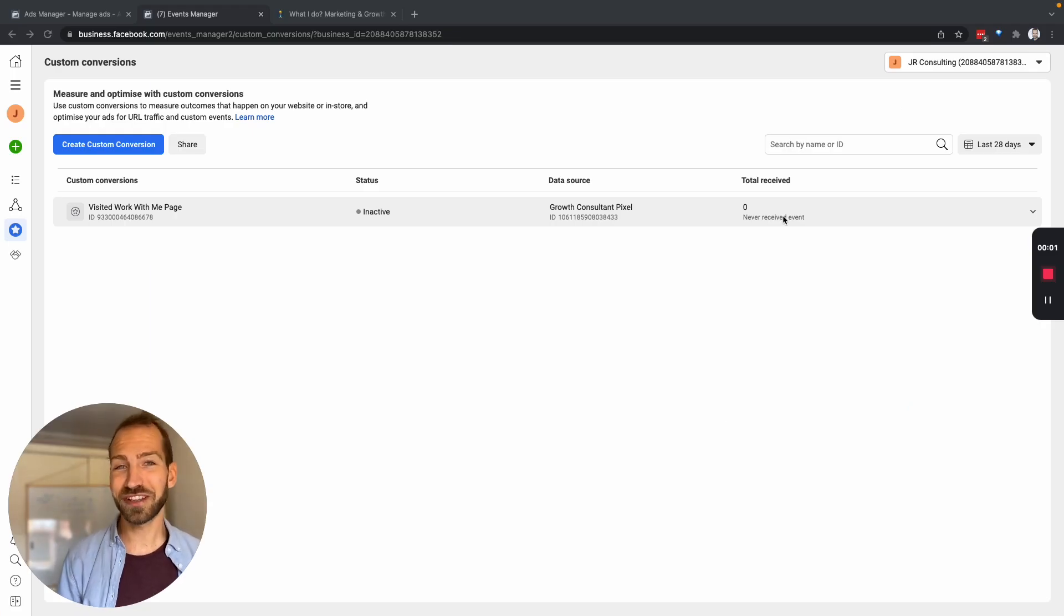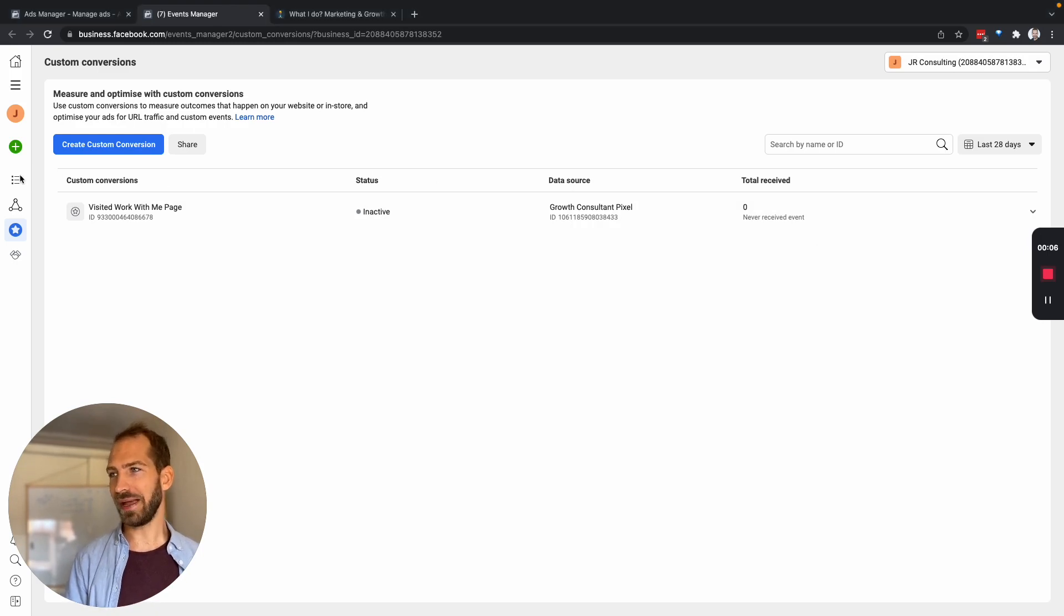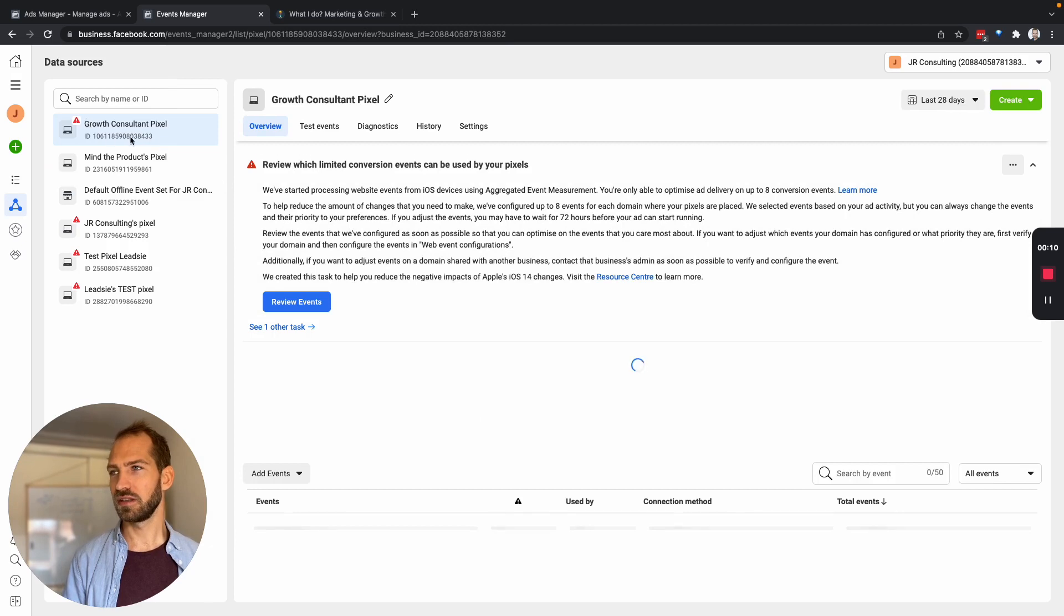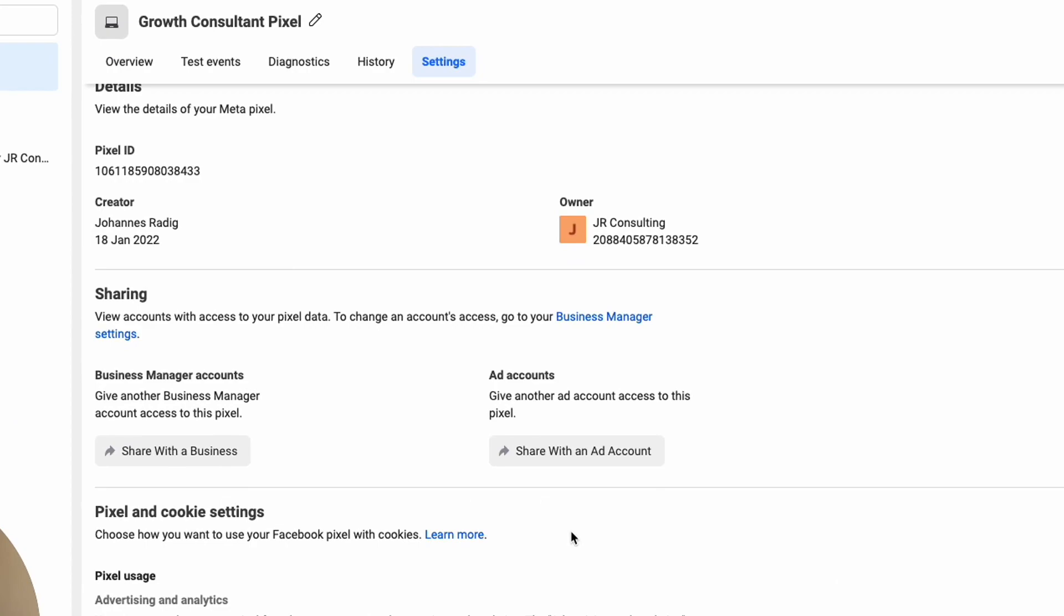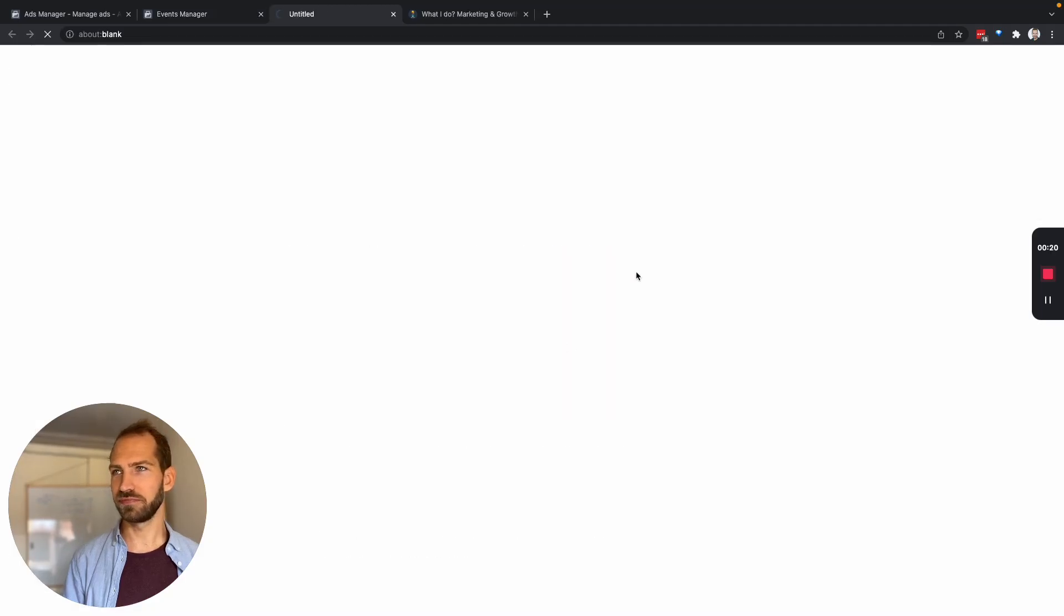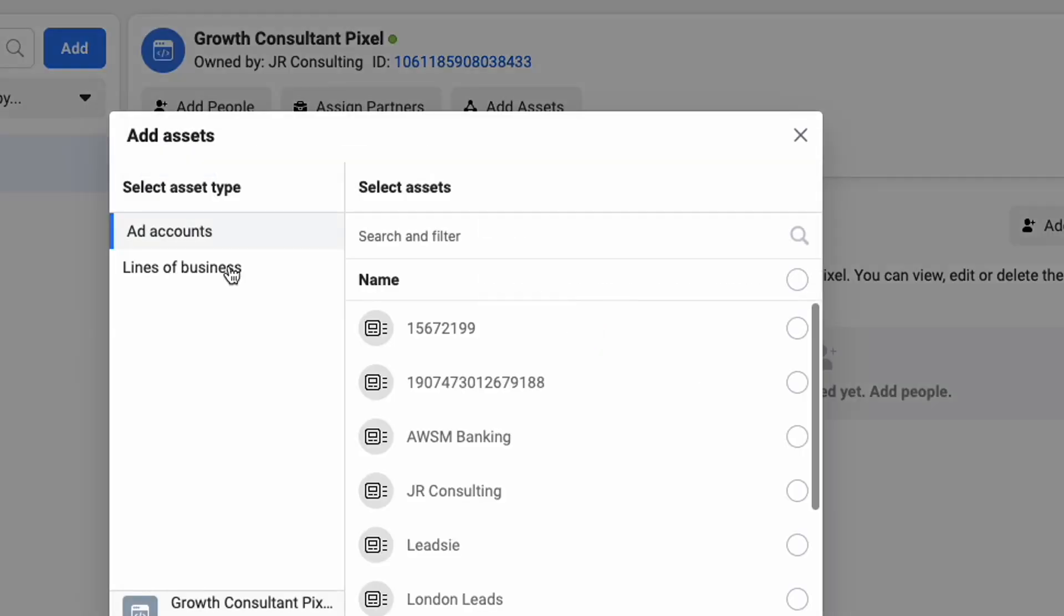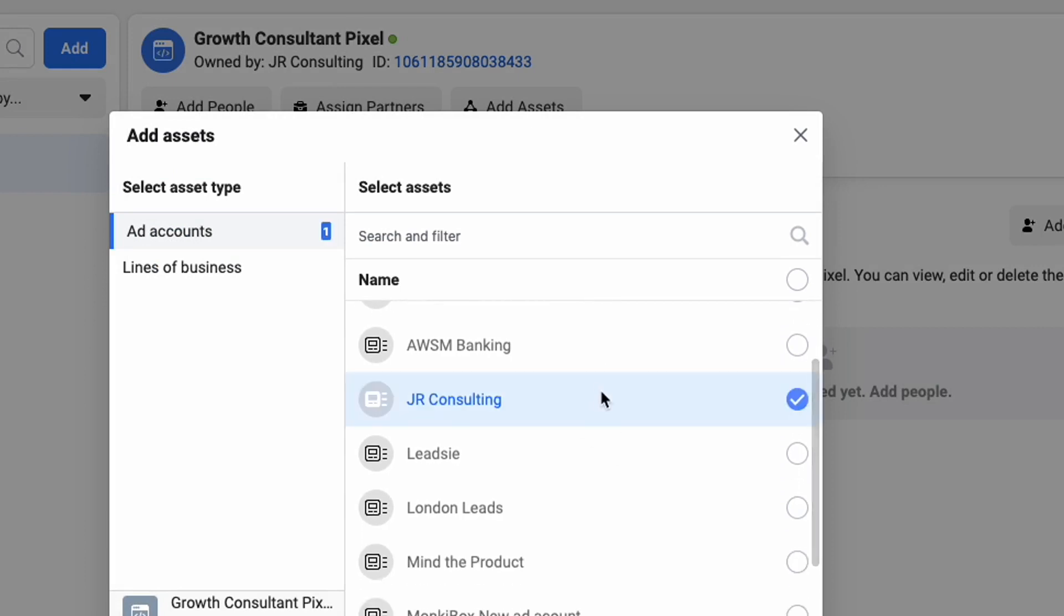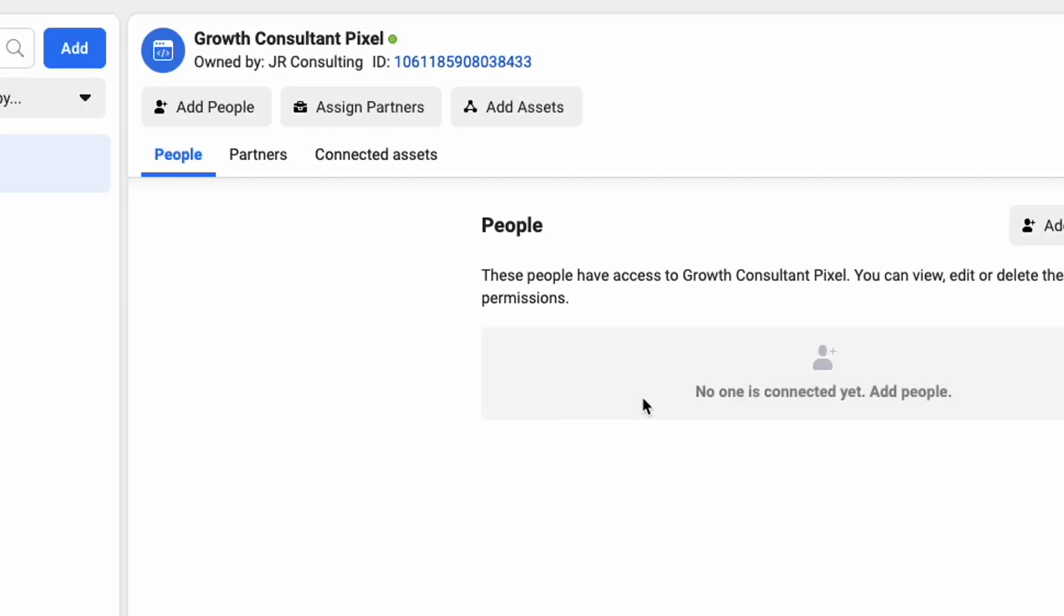Now before we can create ads and use this conversion we have to do one more thing. So we go back to our pixel, to our data sources, select the pixel we just created and then under settings we need to make sure that we share this pixel with our ad account. So this will send us to the pixel again and now we add assets and we can select our ad account here. So this connects the pixel to the ad account and so we can then use it for ads.